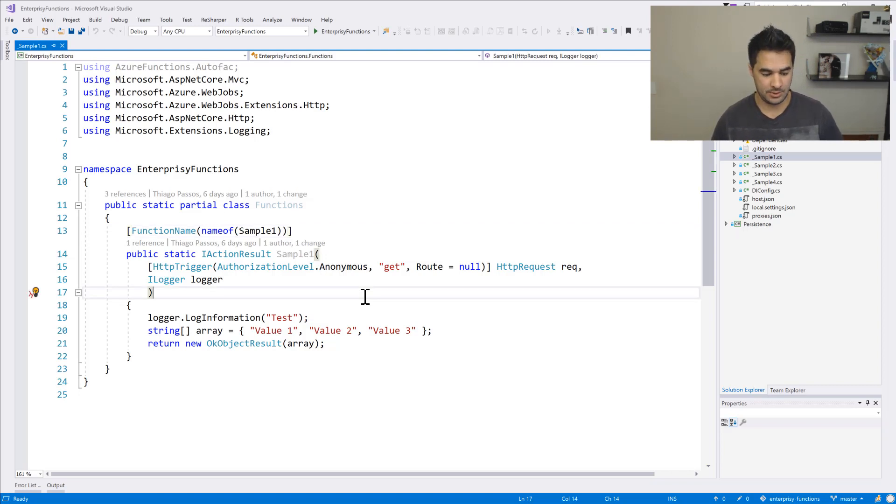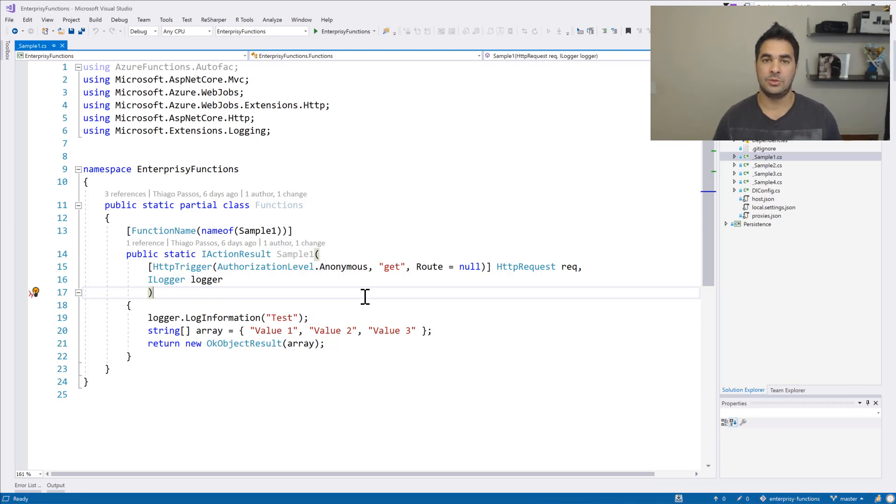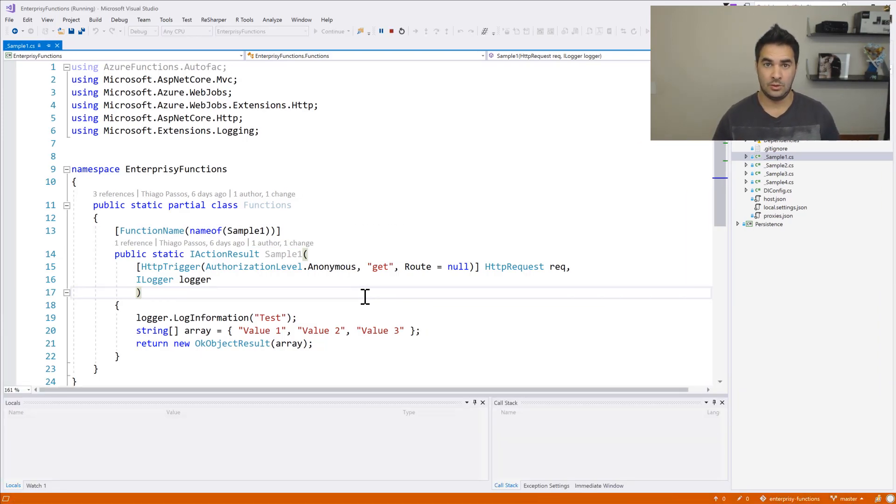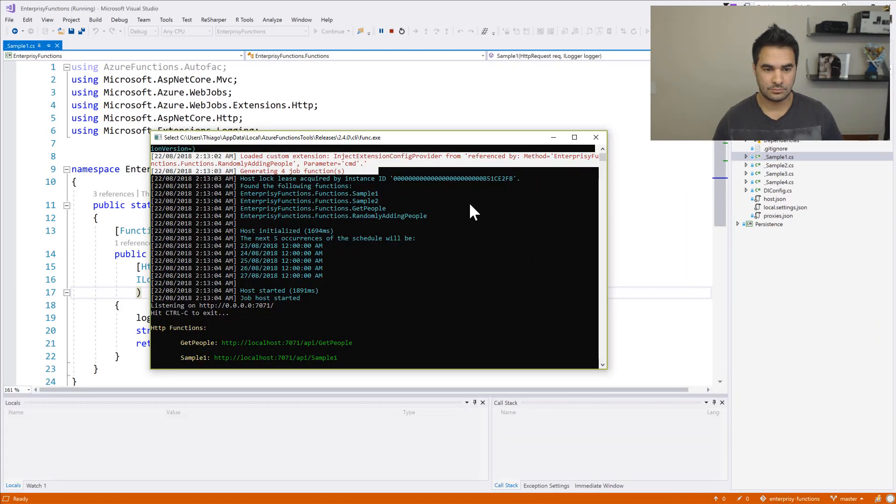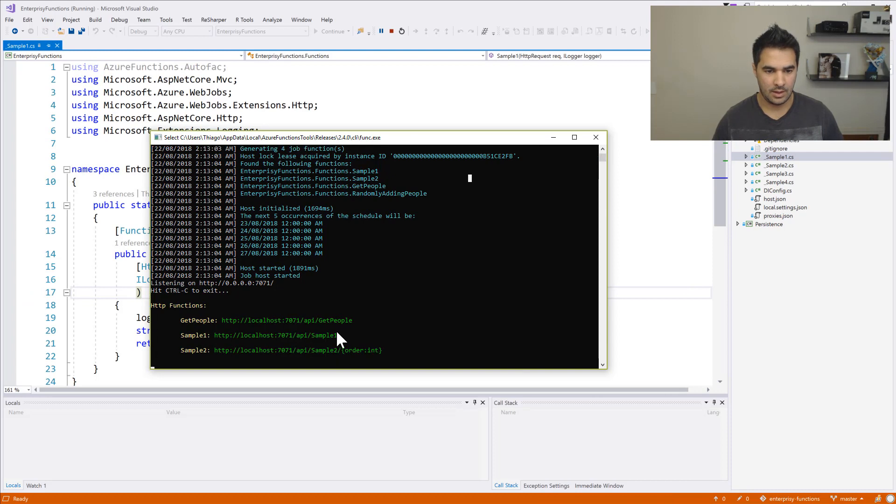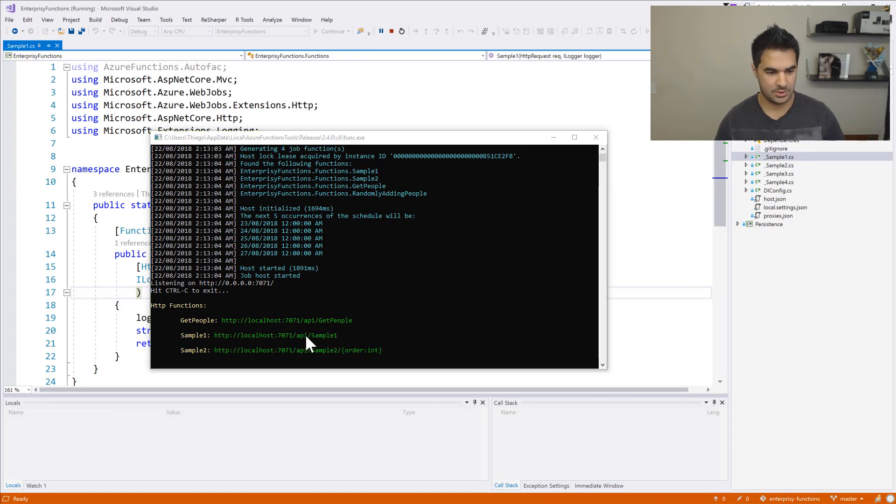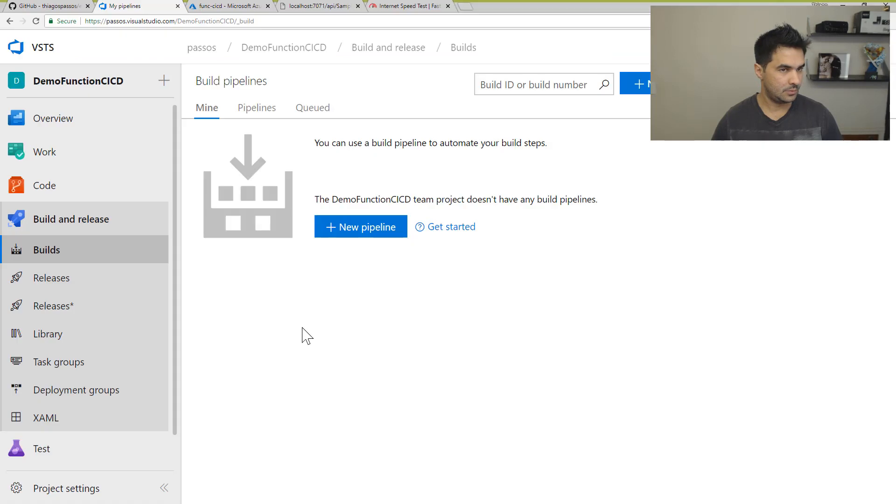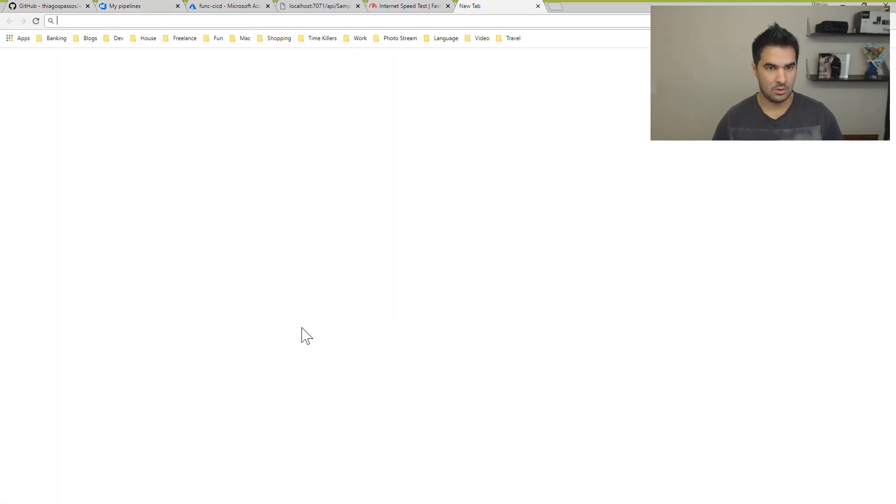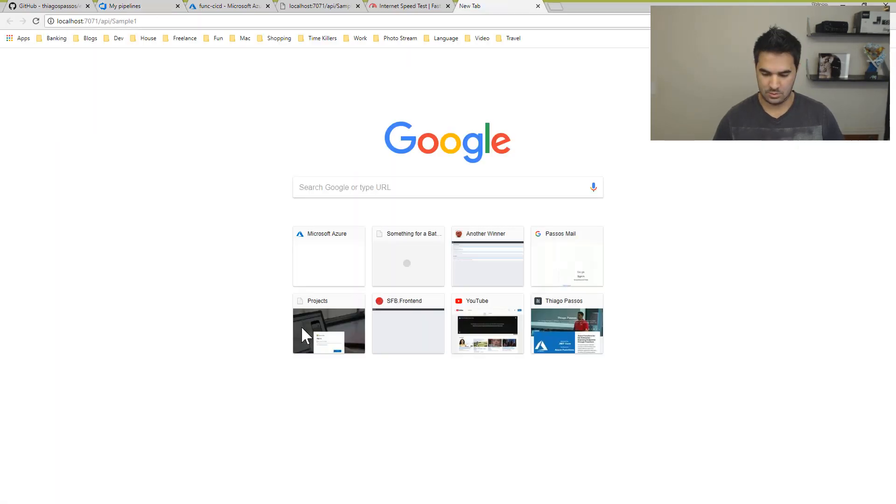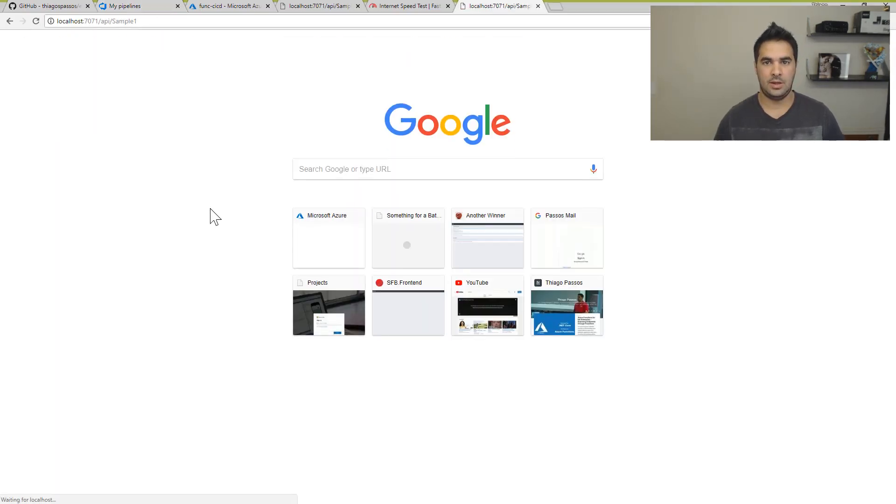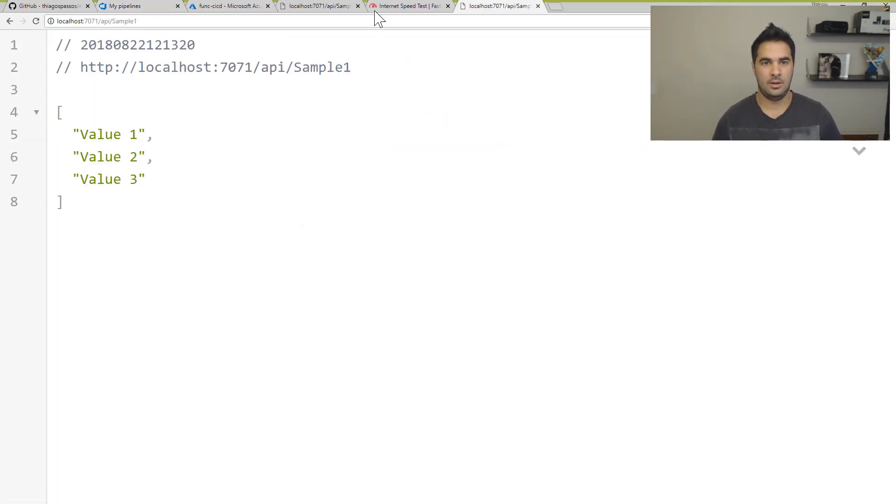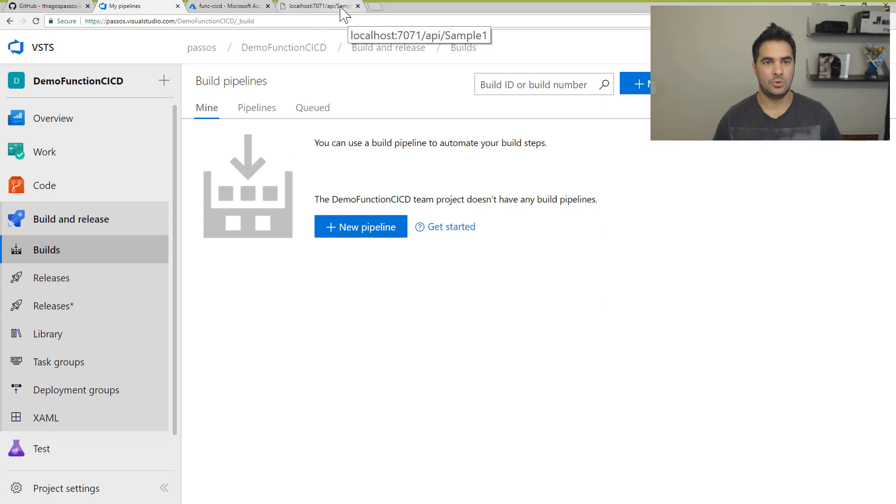But for now what I'm going to do is I'm going to run that just to make sure it works locally. And I'm going to just copy the URL to make sure it works in the browser. I'm going to paste that and that's working fine. Cool.